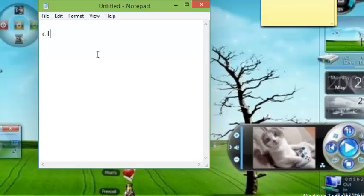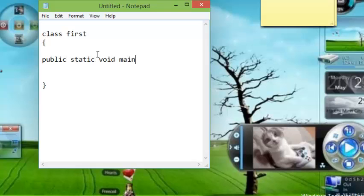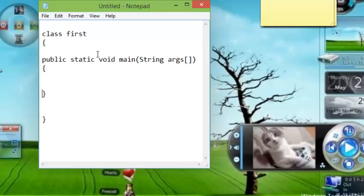I'm creating a class. The class name is first. In the next tutorial we will discuss what is class and object and more things. In this tutorial, I want to show you how to print your message on command prompt. Public static void main, String args—in this main method you will type your code, your message: System.out.println.